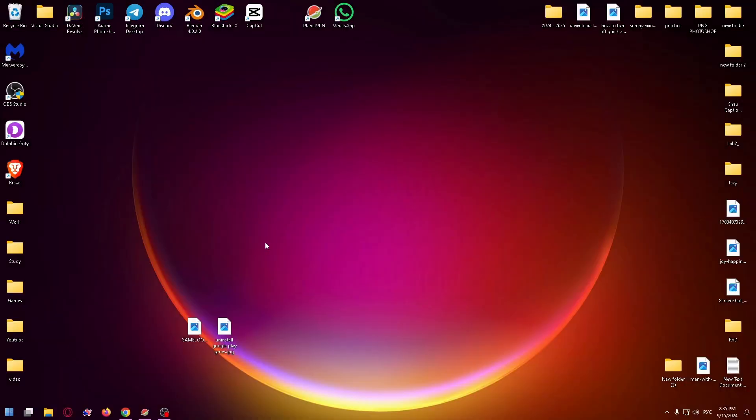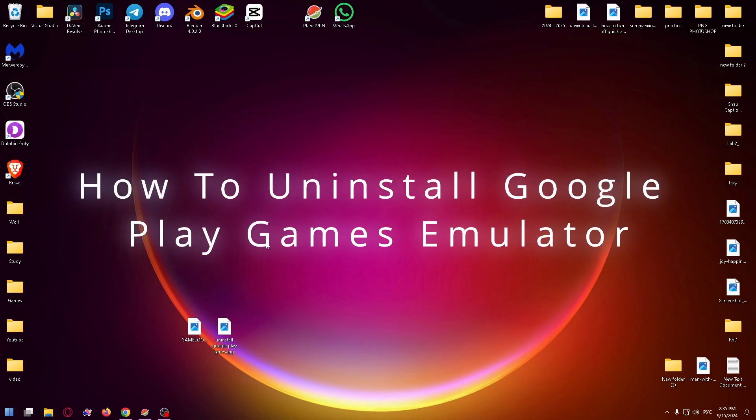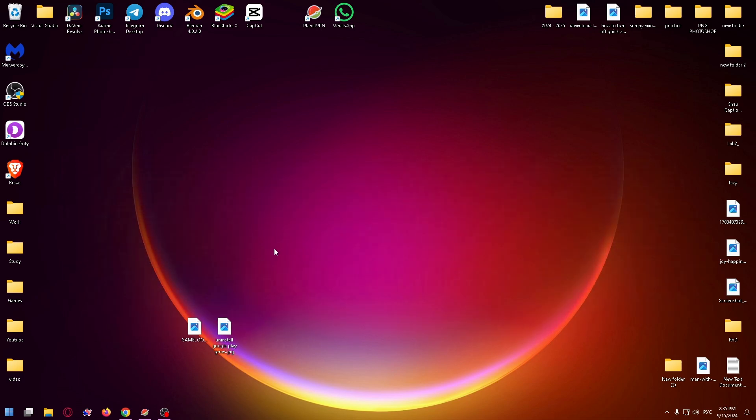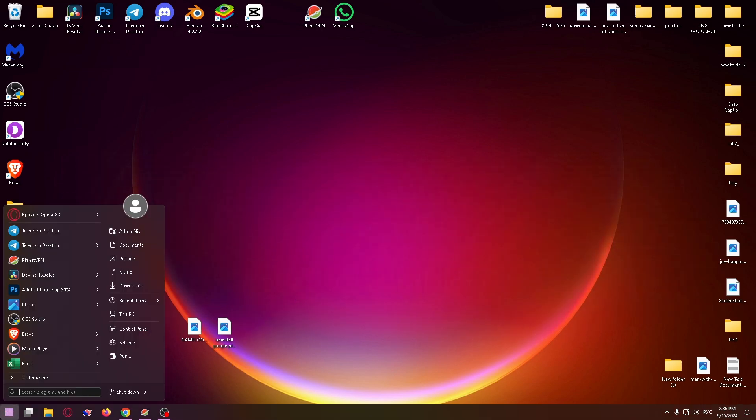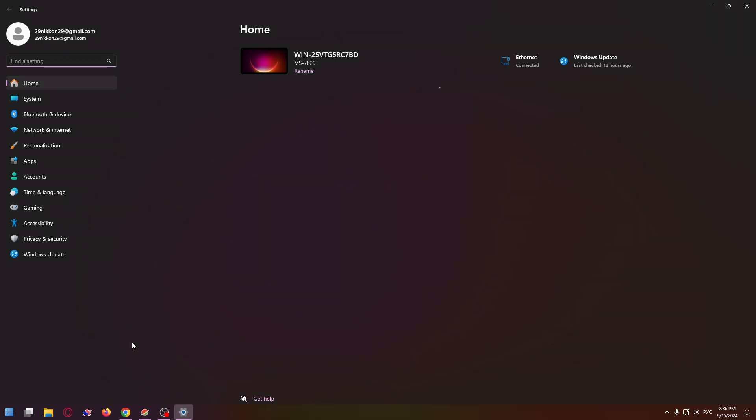Hello, welcome to the channel. Today I want to show you how to uninstall Google Play Games Emulator from your PC or laptop. To do it, click on the Start icon at the bottom left, and now click on Settings. Here on the left side you can see the list with a lot of options.